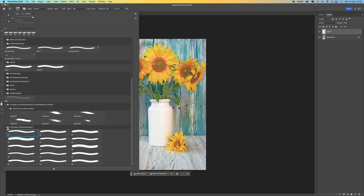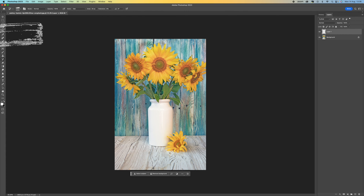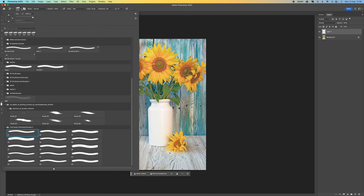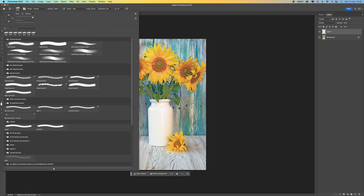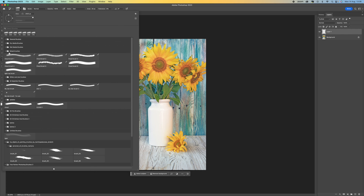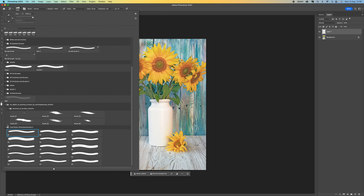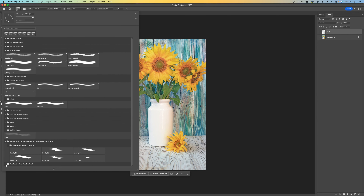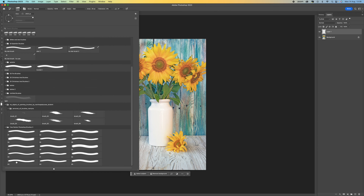Once you've downloaded these, all you need to do is just double click on the icon and it will load up into your brushes at the top. You just need to scroll down — some of these folders might be closed. If you see a folder like this, just click on it and the brushes will appear there.